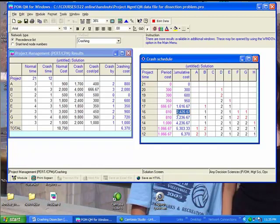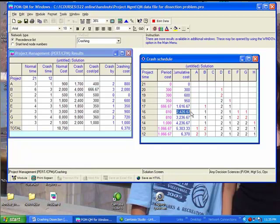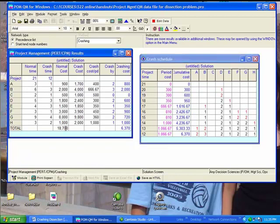So understanding this up until now, if I were to tell you that we're interested in reducing project time from 21 weeks to 16 weeks, what do you recommend to do? You should say that we should crash B one week, D two weeks, E, F, and G each one week. And all of that is going to cost us a total of $2,426 and some change. But the overall cost of the project is going to be that number, which is the cost of crashing up to that point, plus the $18,700 normal cost. That would be the total cost of project to finish it in 16 weeks.